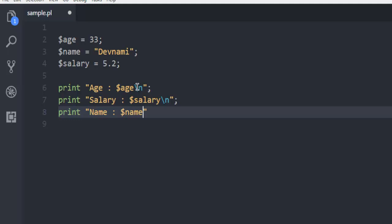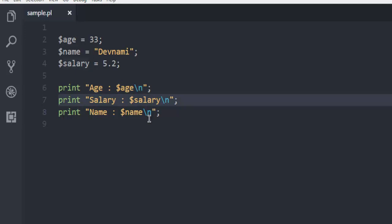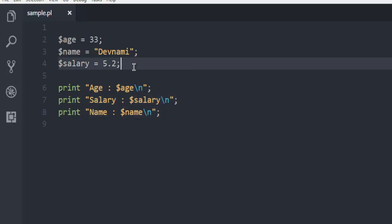So what we have done here is we assigned age and given this variable $age, then salary $salary, and name.